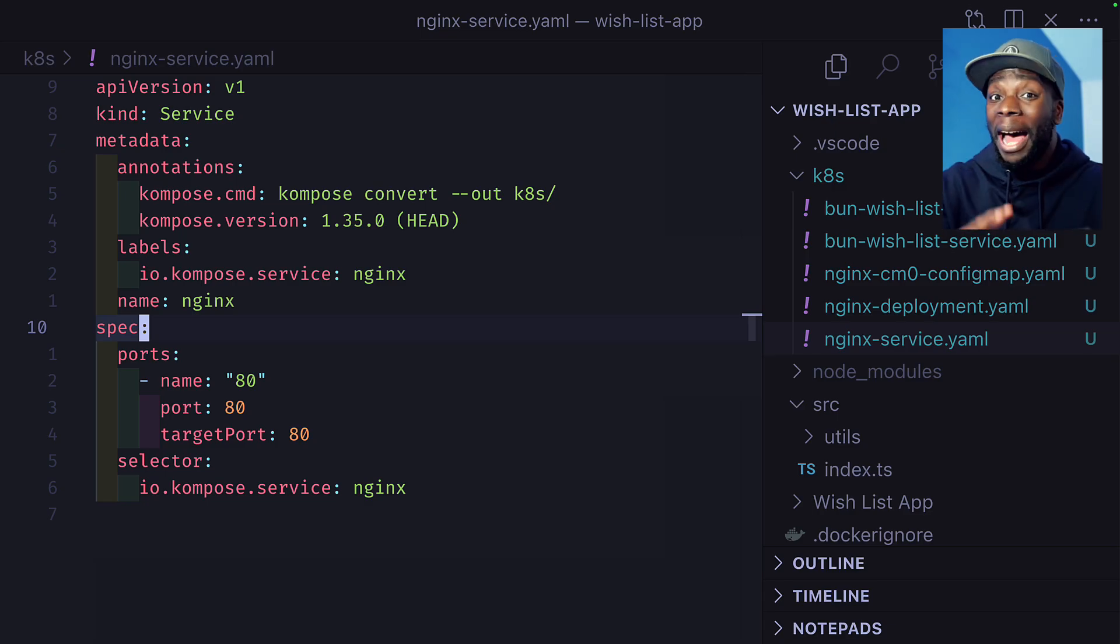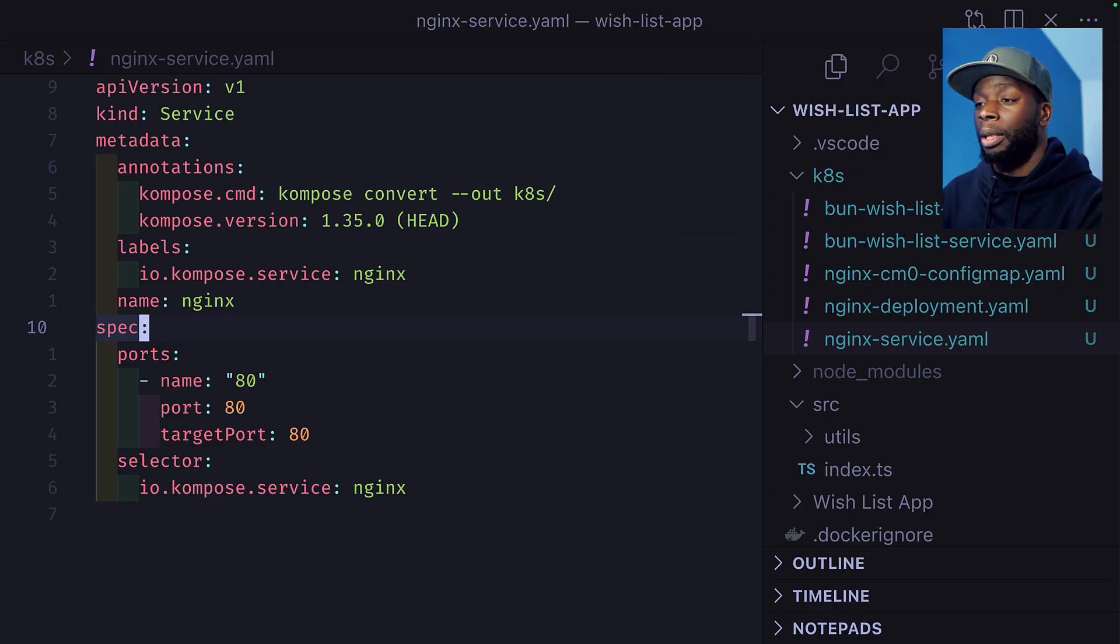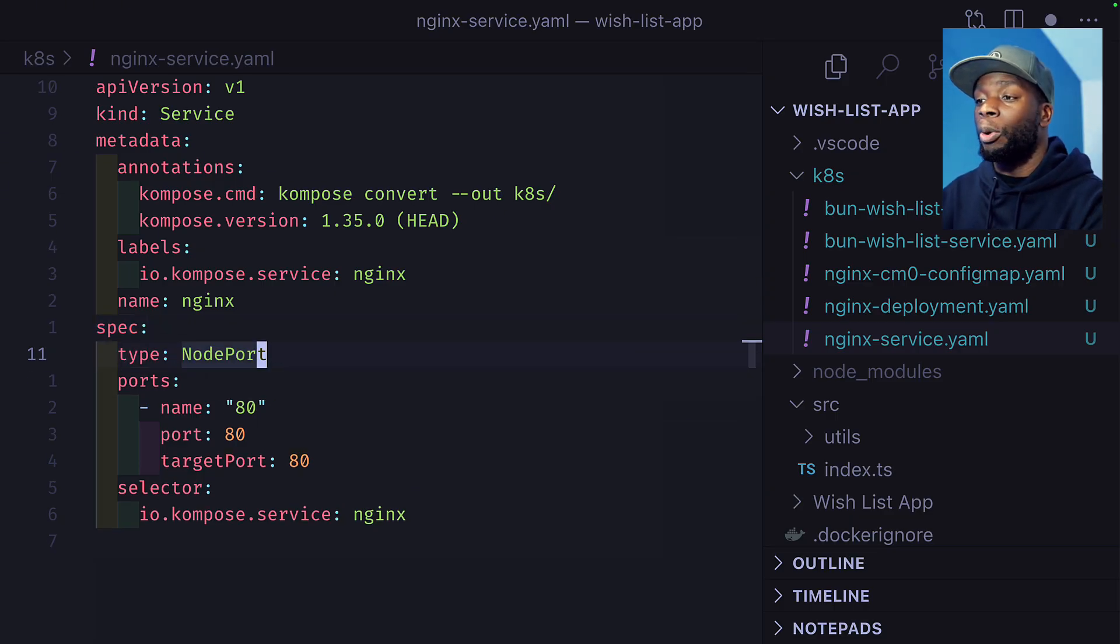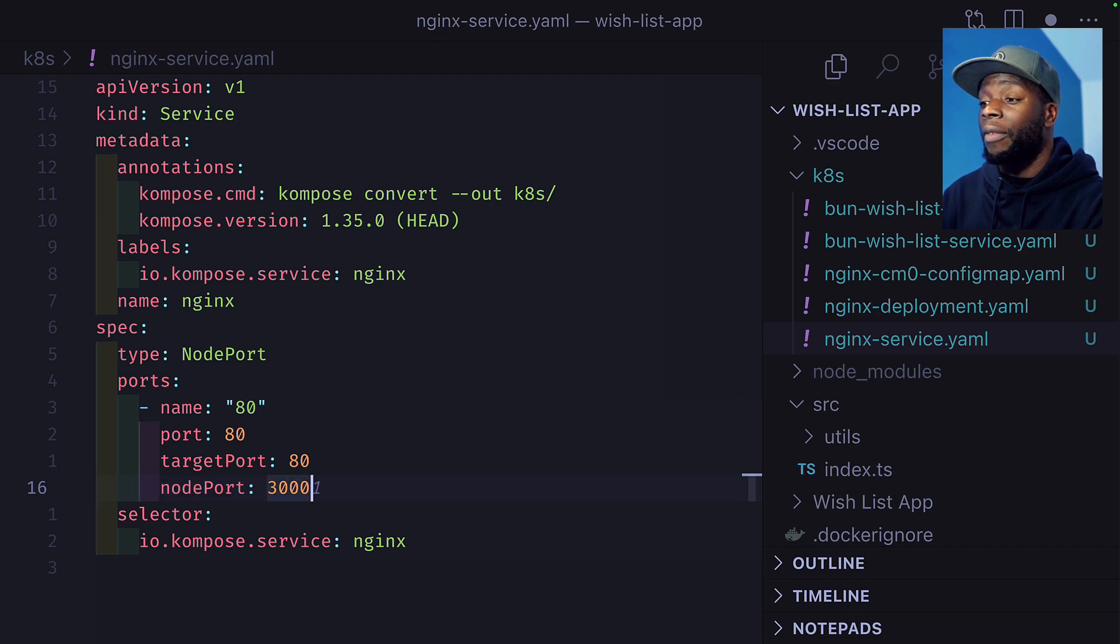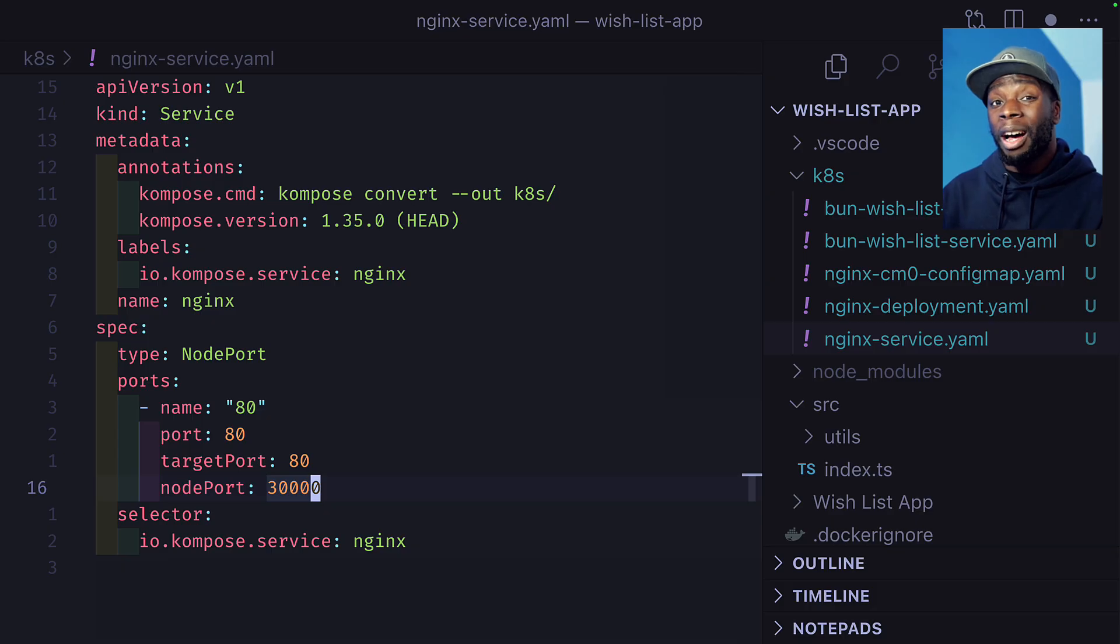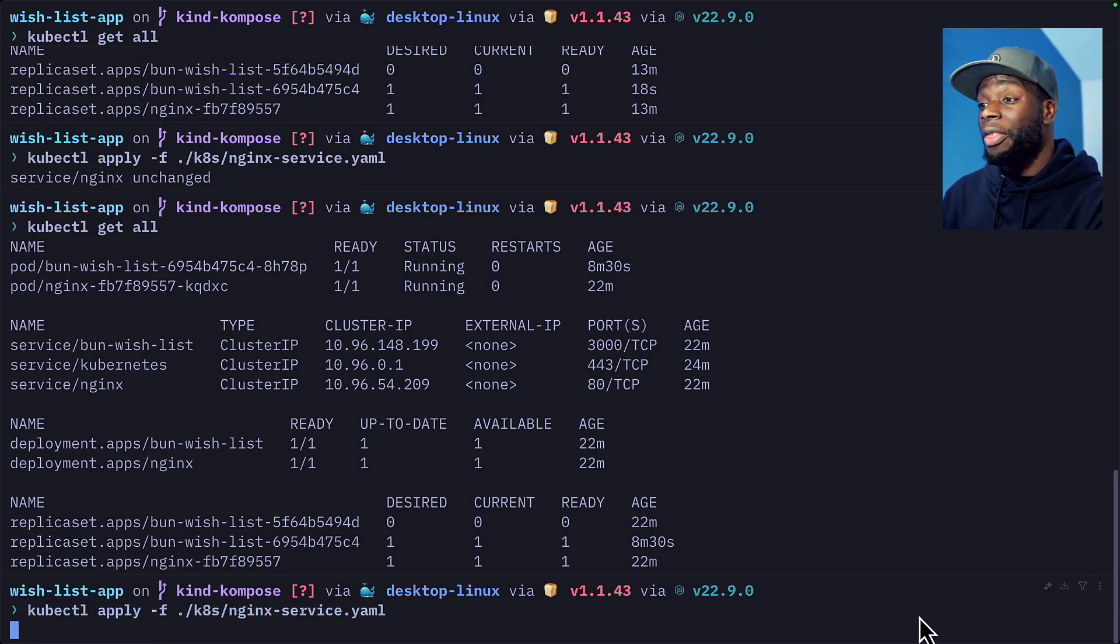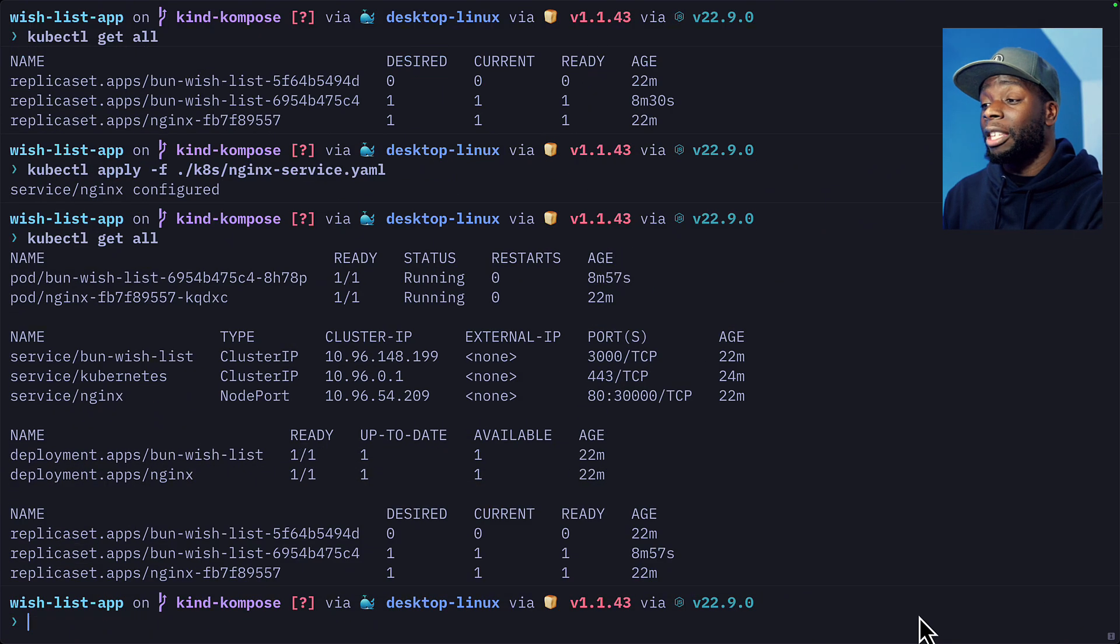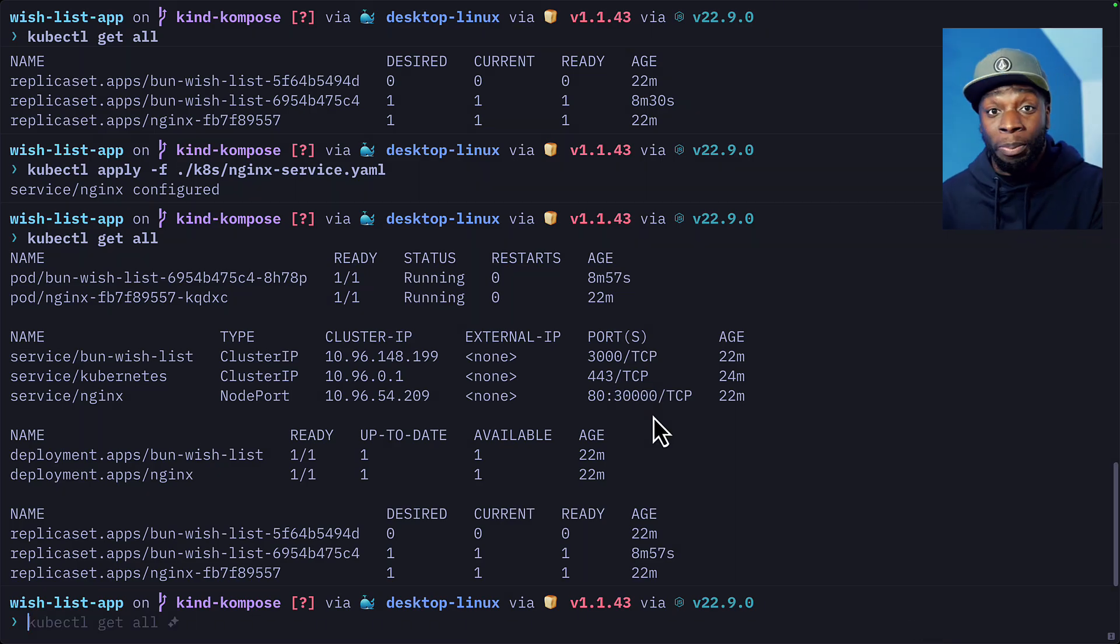Okay, we're back. Let's go ahead and update the Nginx service manifest file. Here, we're going to add a new type of node port. And underneath target port, we're going to add a node port of 30,000. This matches the port number in our Kind configuration file. Now let's apply this manifest. And if we look at our resources, we can see we have a port exposed to us. And that should be it.